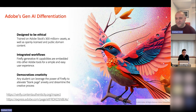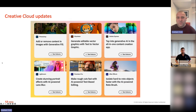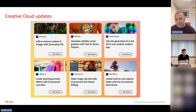You can go to the content authenticity website, upload any image, and see whether AI has been used — or, if you're teaching a creative subject involving shading, lighting, or removing parts of an image, you can verify with confidence that it's authentic student work. There are over a hundred Creative Cloud updates from Max, far more than can be covered in one session.